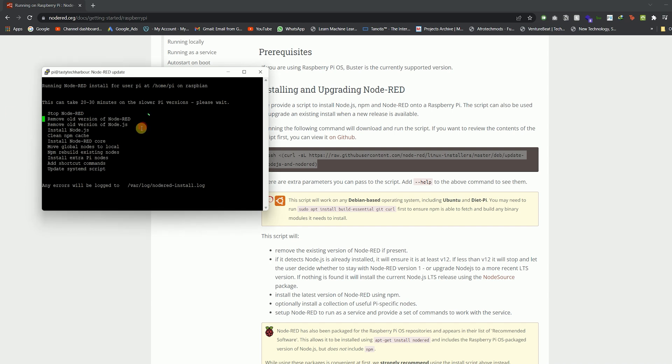It puts modules in places where Node can find them easily. Most commonly, it's used to publish, discover, install, and develop Node programs.